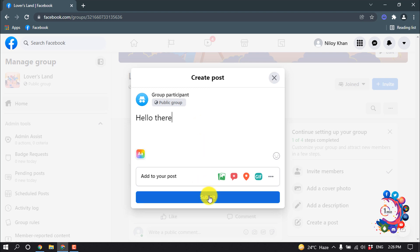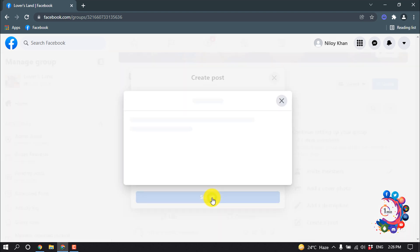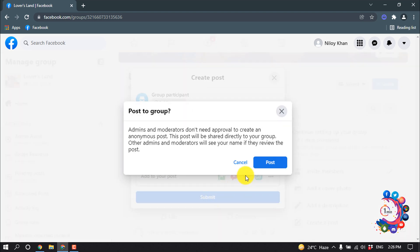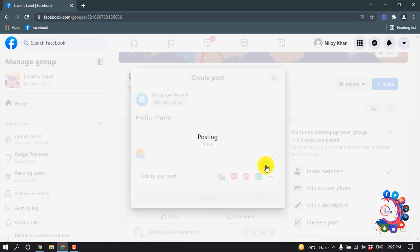I'm clicking on submit. Admins and moderators don't need approval to create an anonymous post — this post will be shared directly to your group. Other admins and moderators will see your name if they review the post. Click on post.